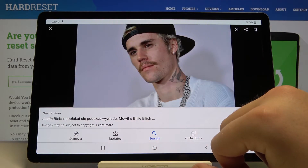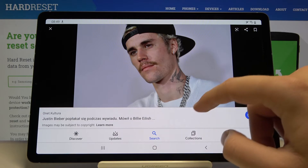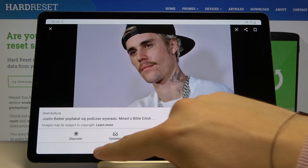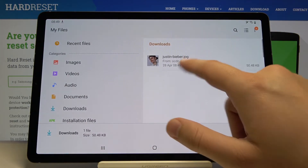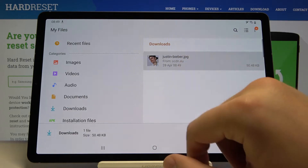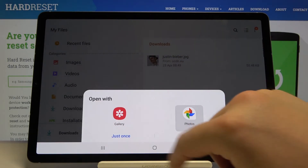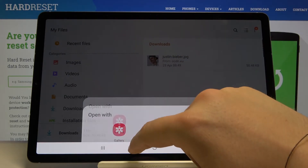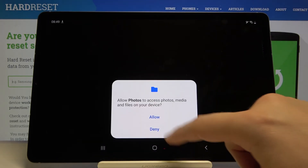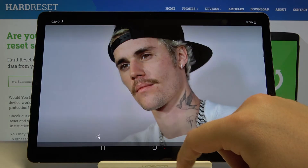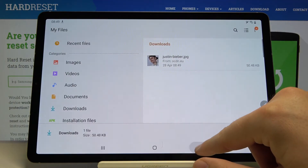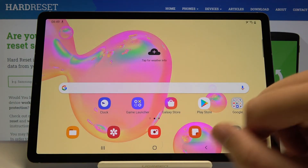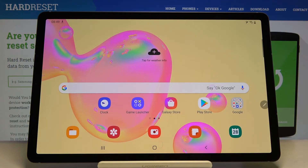Tap on download and it's finished. So right now when we go back to the files, we will find the Justin Bieber picture, and this is how it looks. Thank you for watching — thumbs up, comments, and subscribe to our channel.